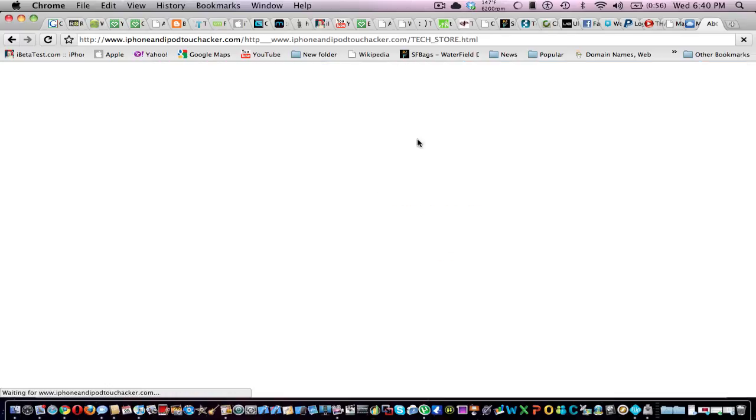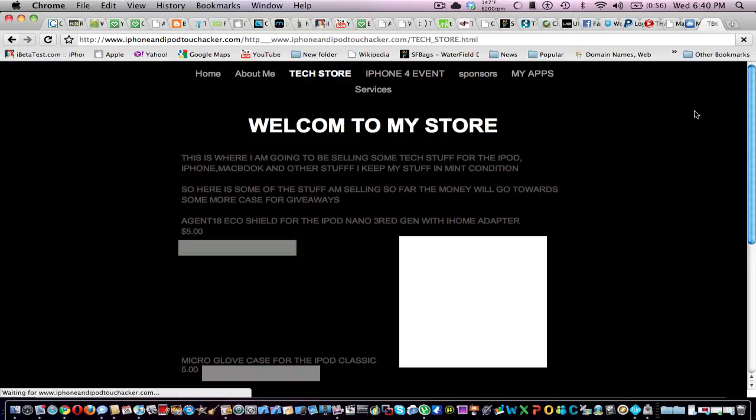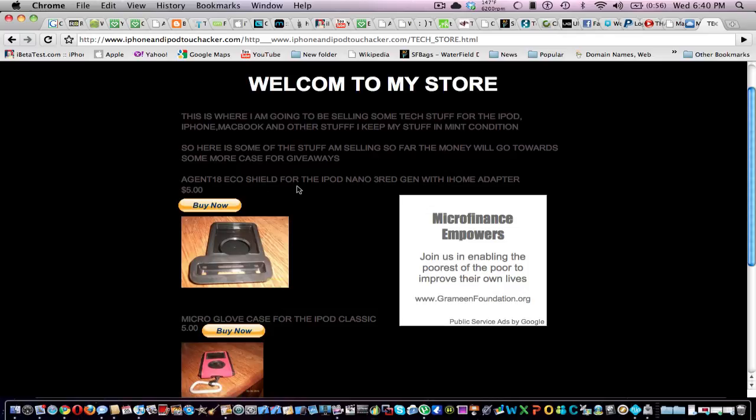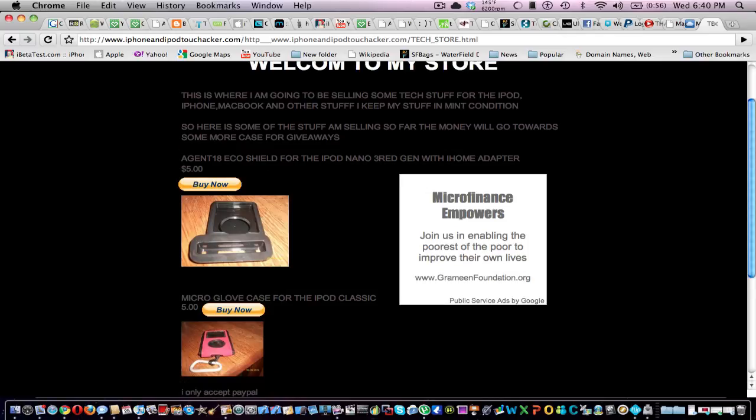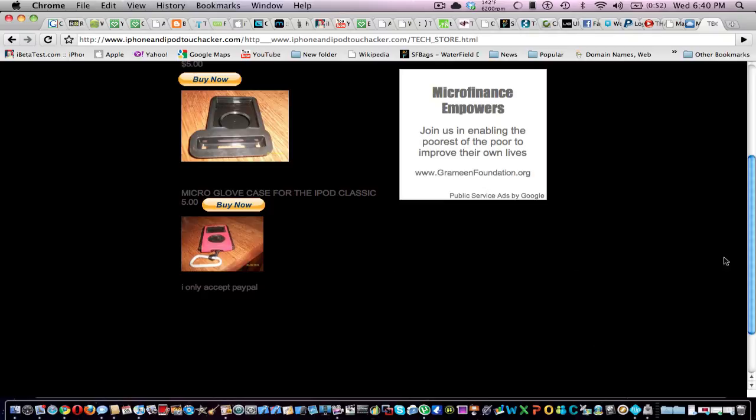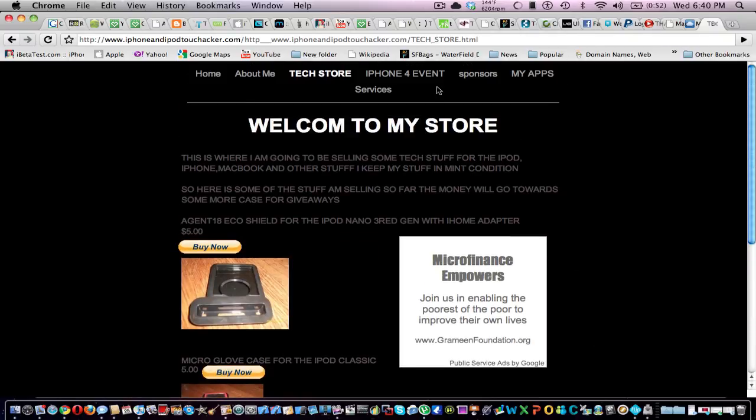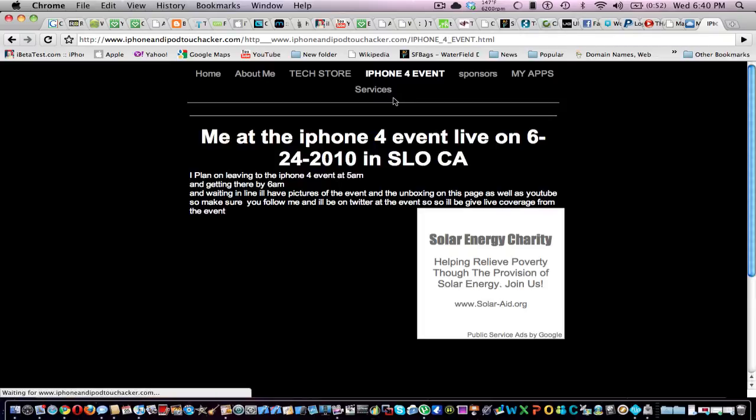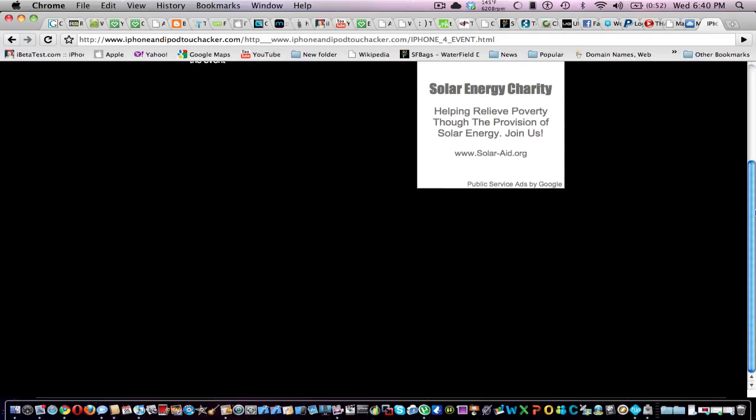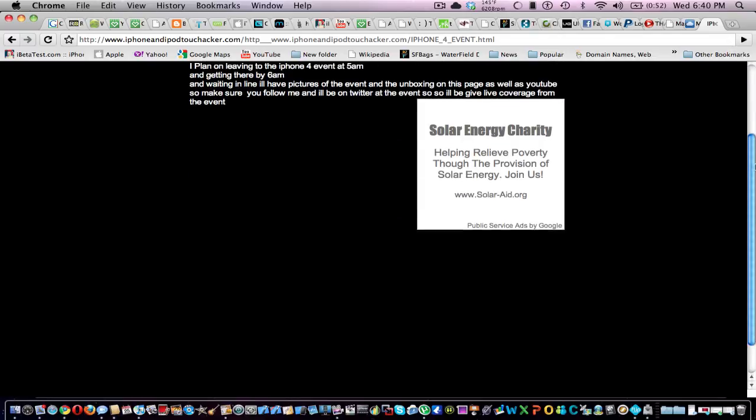There's a tech store. See, I'm selling some cases. There's Buy It Now. I only accept PayPal for $5. Those are pretty cheap for those cases that are on there. Then there's the iPhone 4 event. I'll be adding stuff to that. I just have to add my video and pictures of that.